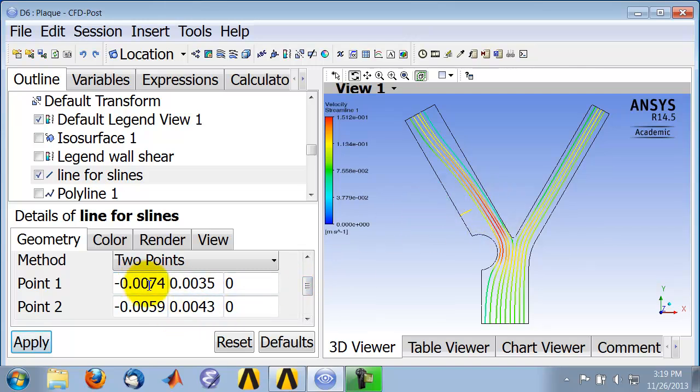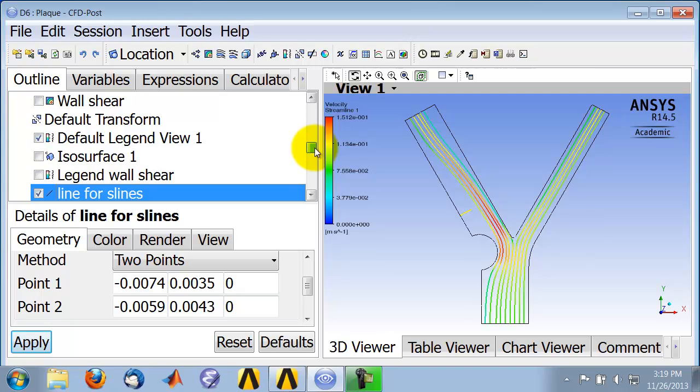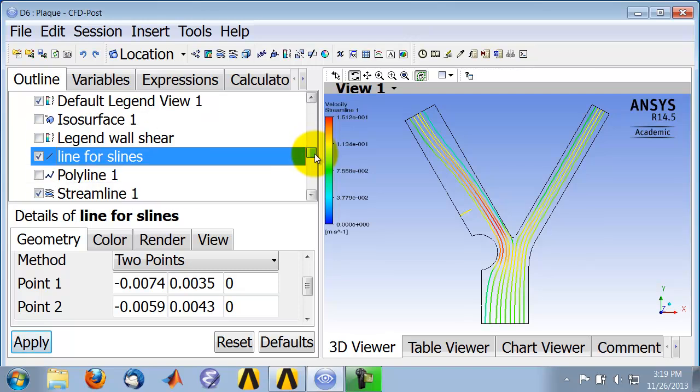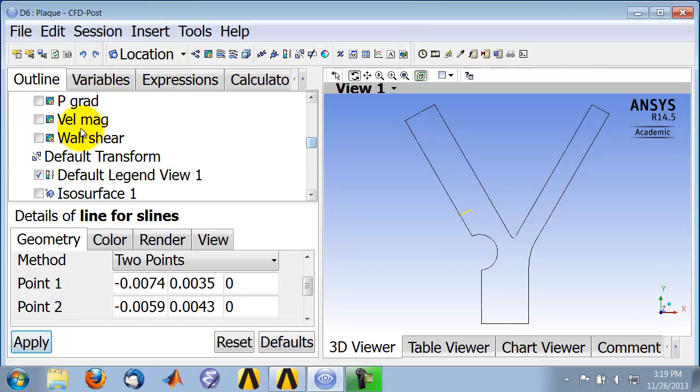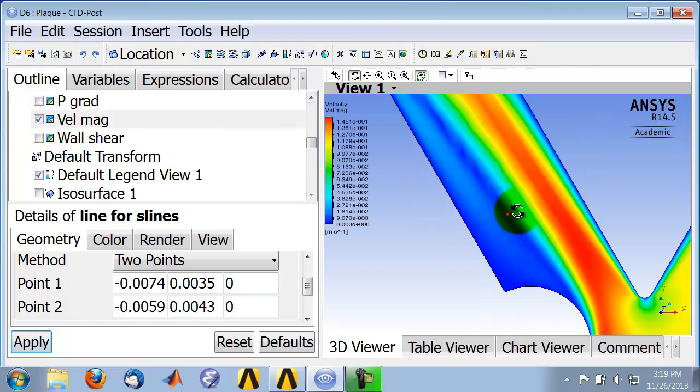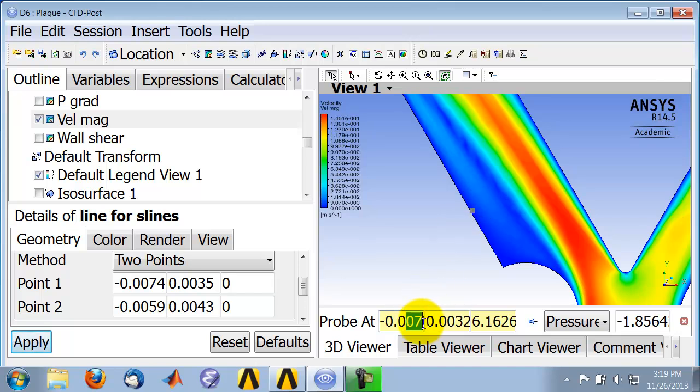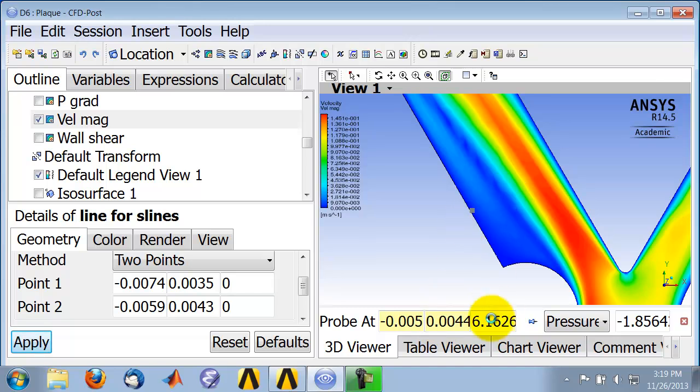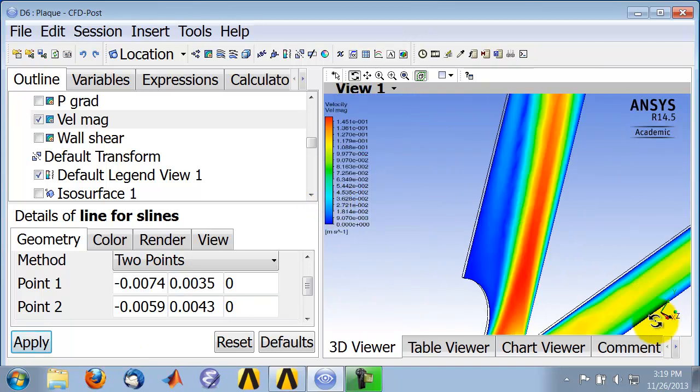The start and end locations I got by going into probe. So what I did was turn off streamlines and turn on the velocity magnitude and zoom in here. I clicked on probe, and it tells me what the x location is and what the y location is. Then I went in here and again got the x and y locations and plugged it in here. That's how I got the line.